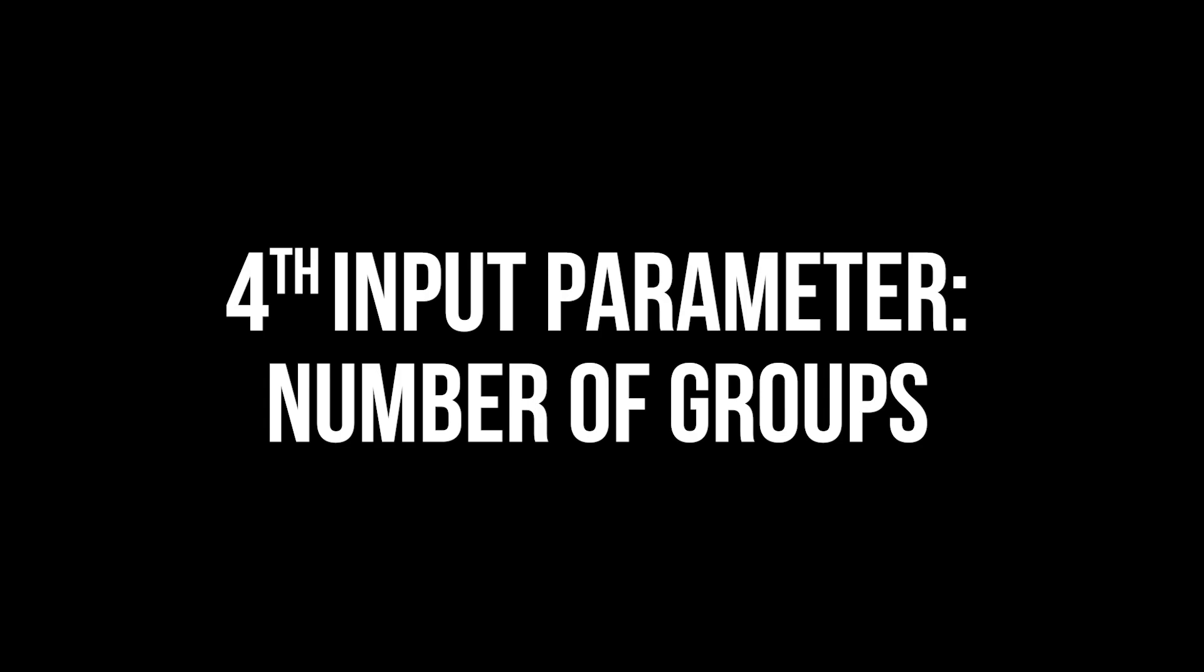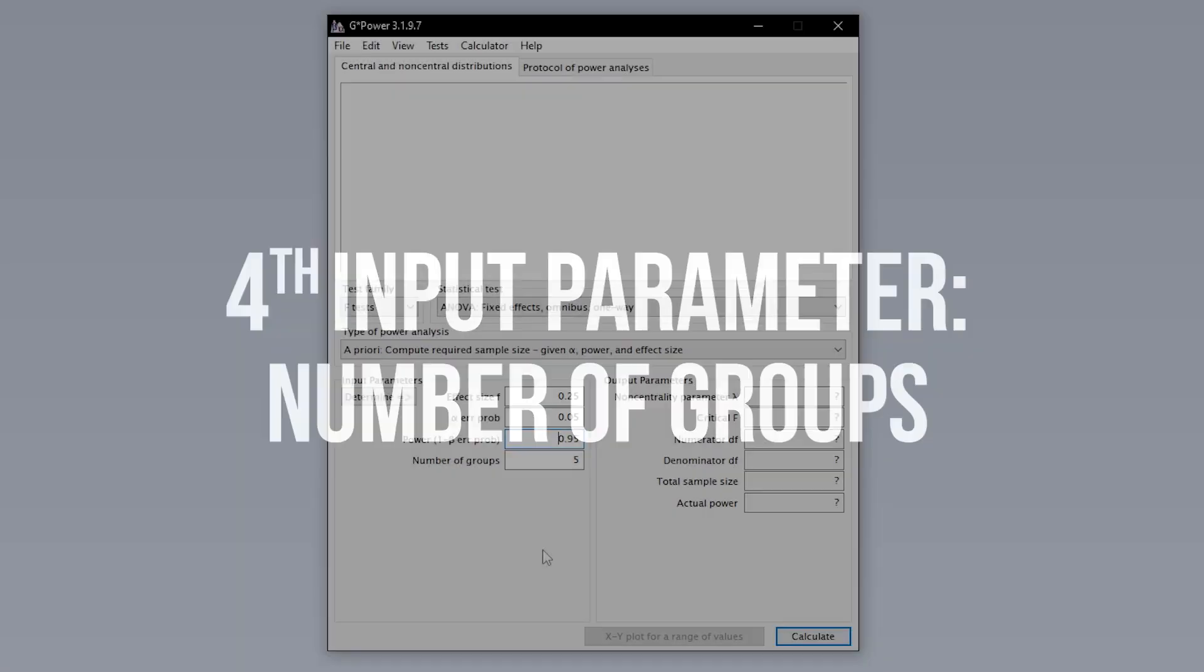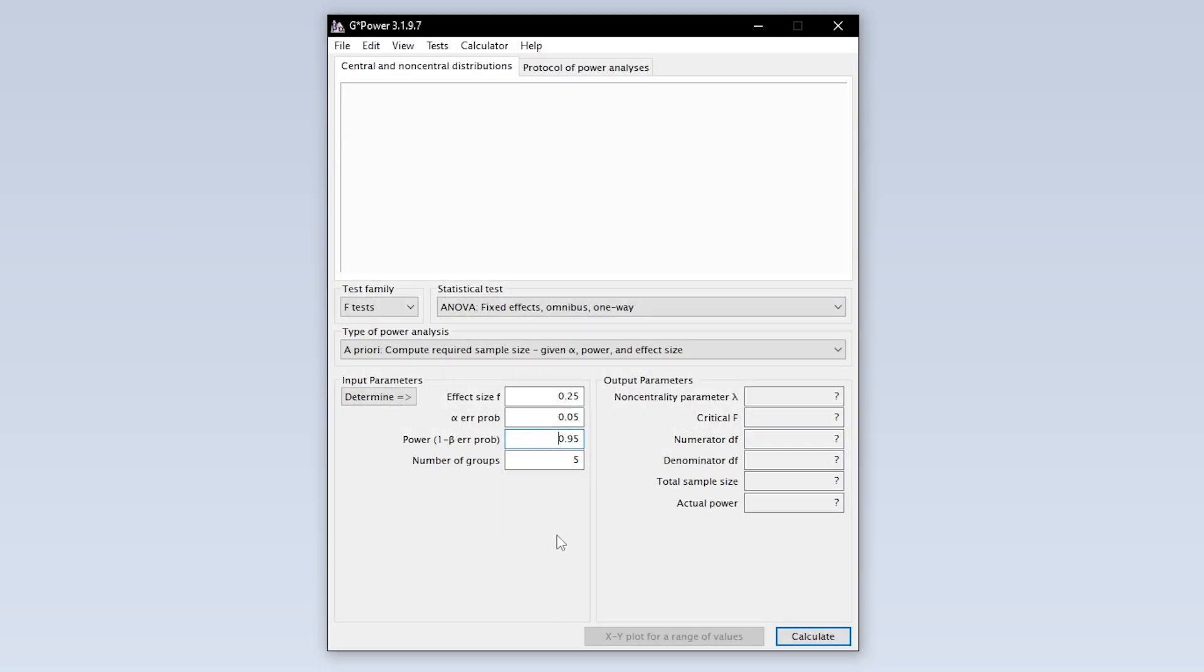The fourth and final input parameter is the number of groups. This should be pretty obvious. If you have one control group and let's say two different intervention groups, you have a total of three groups.